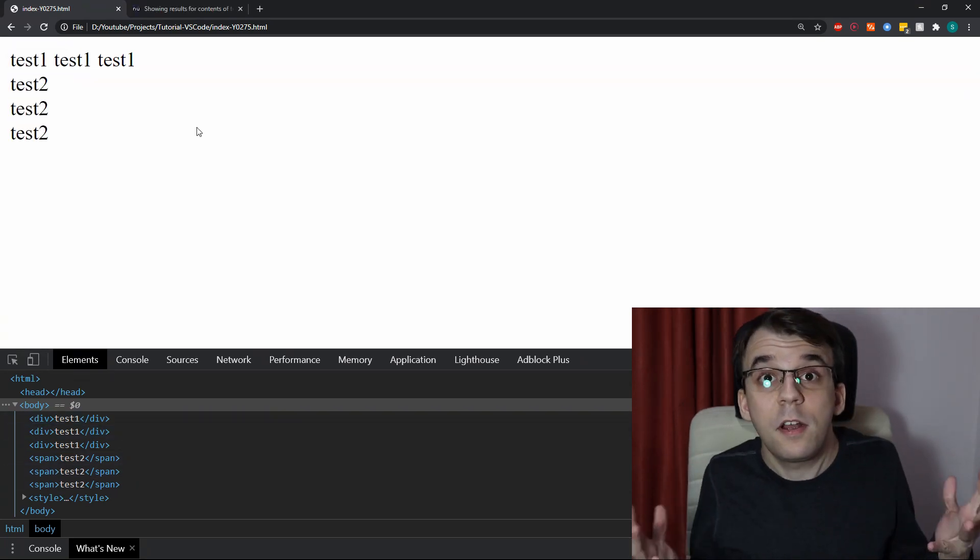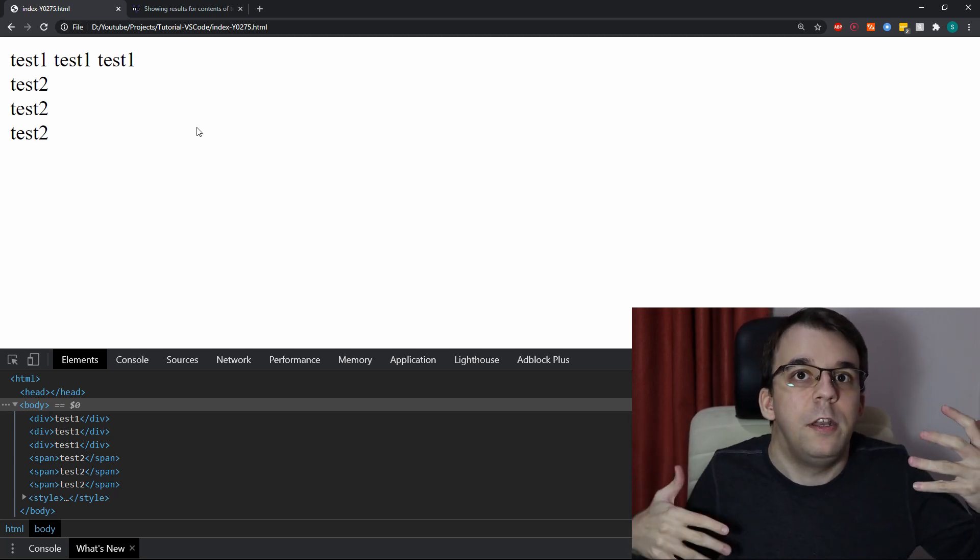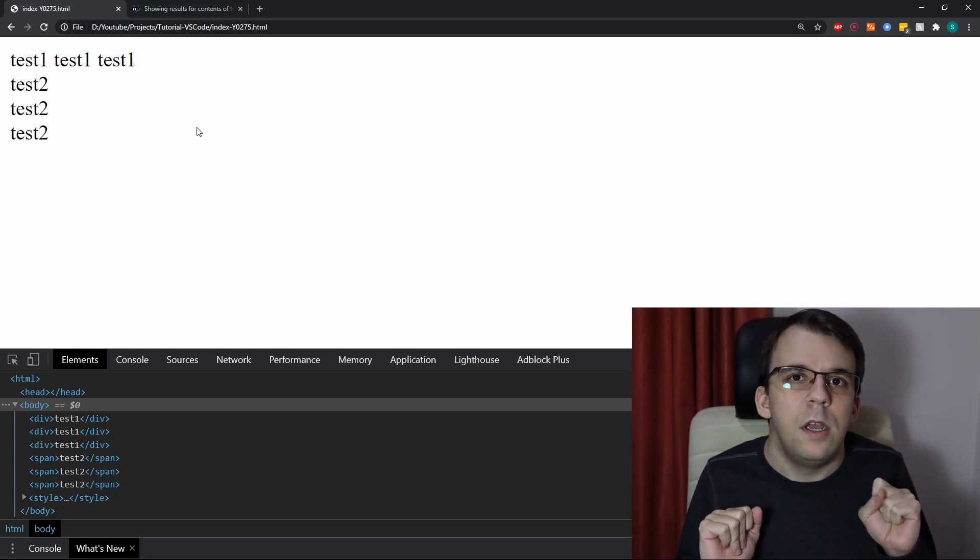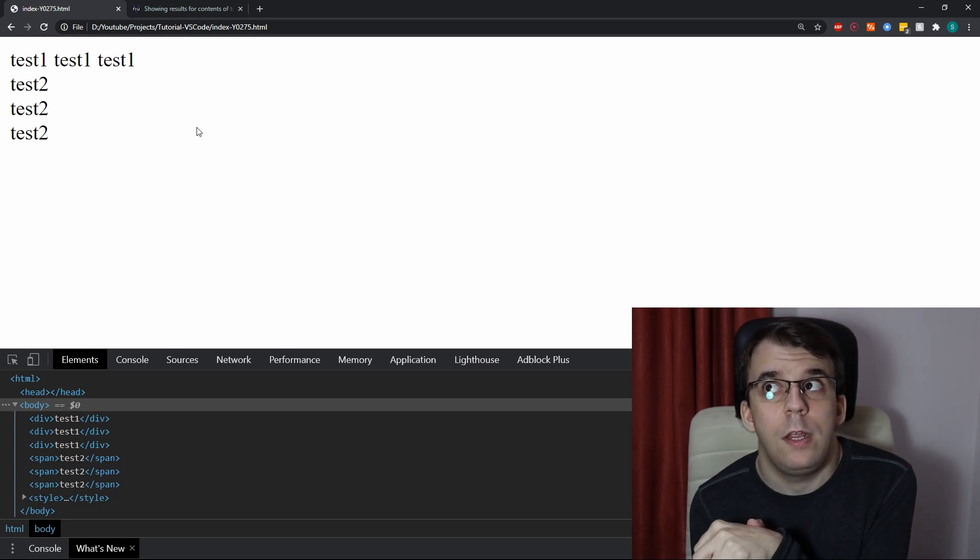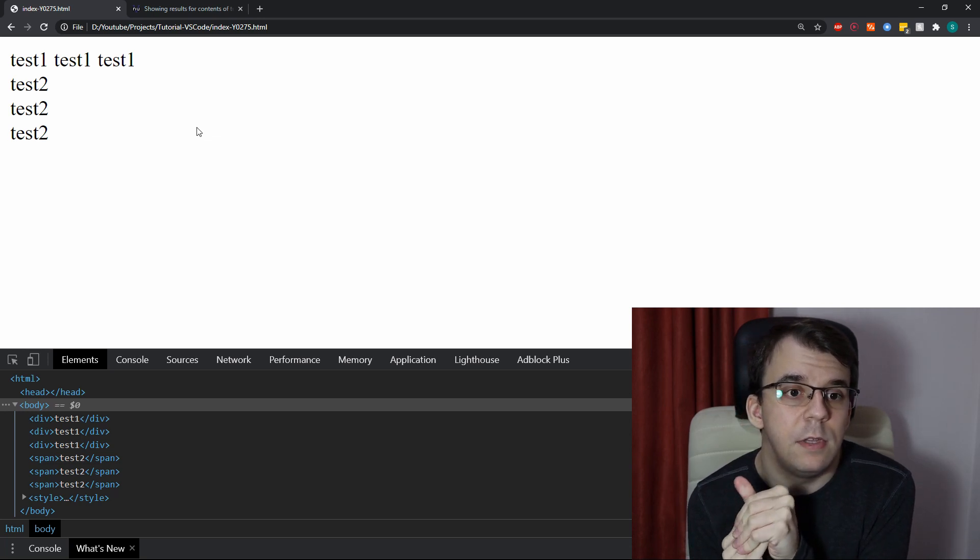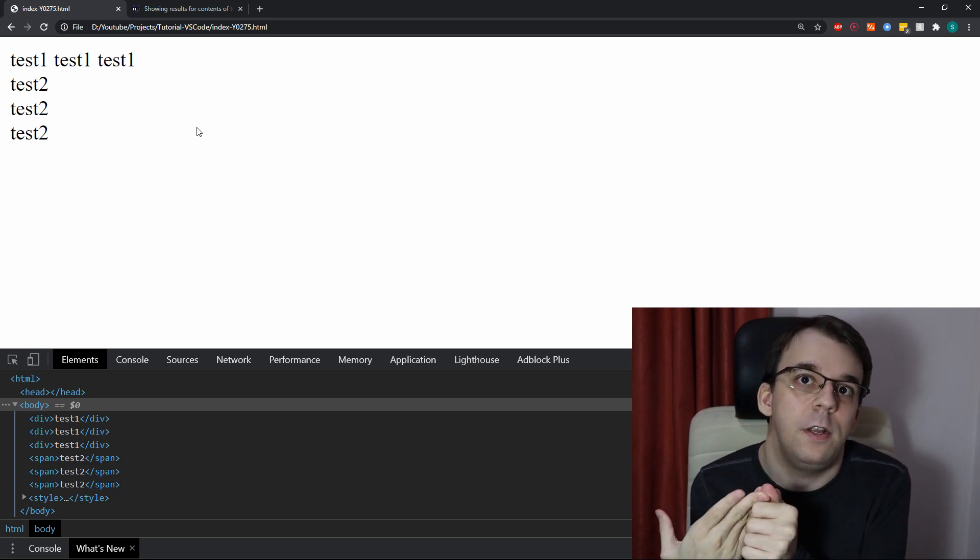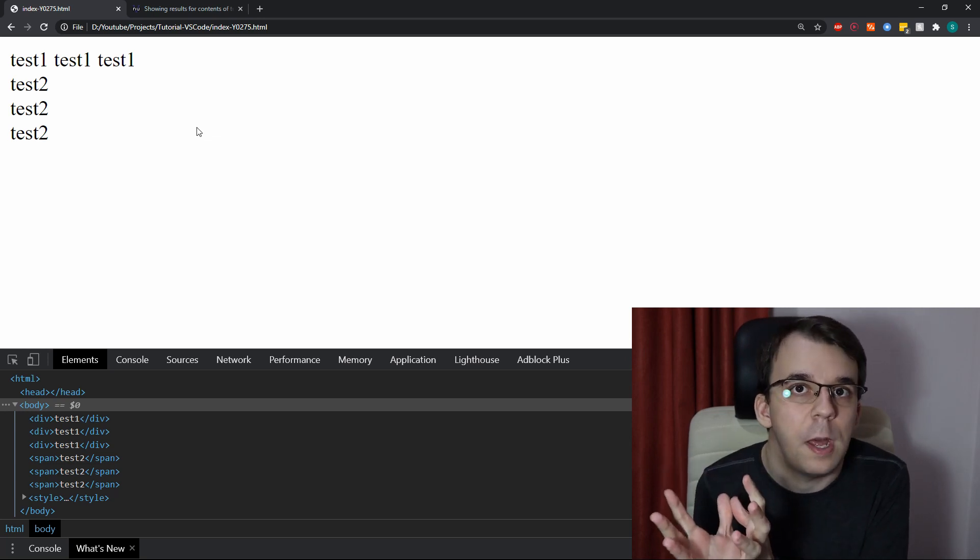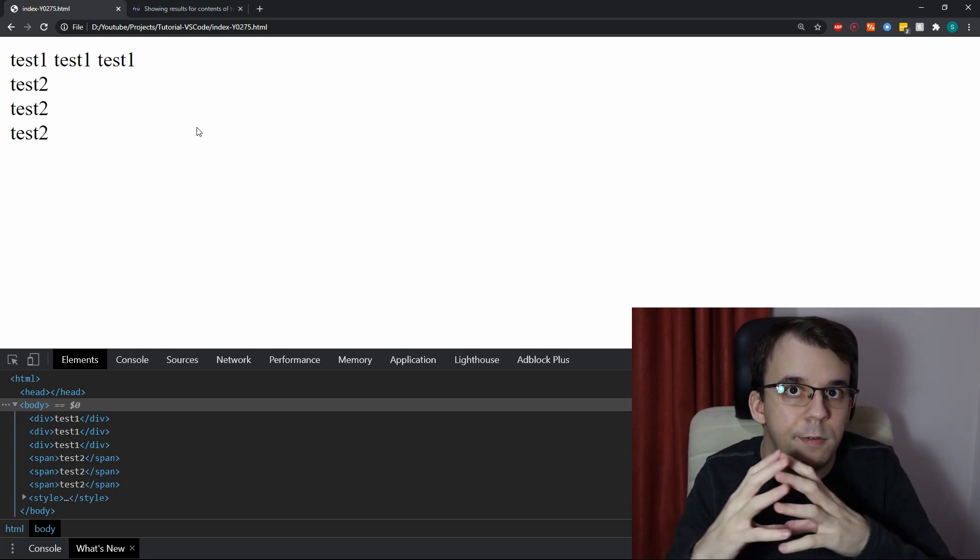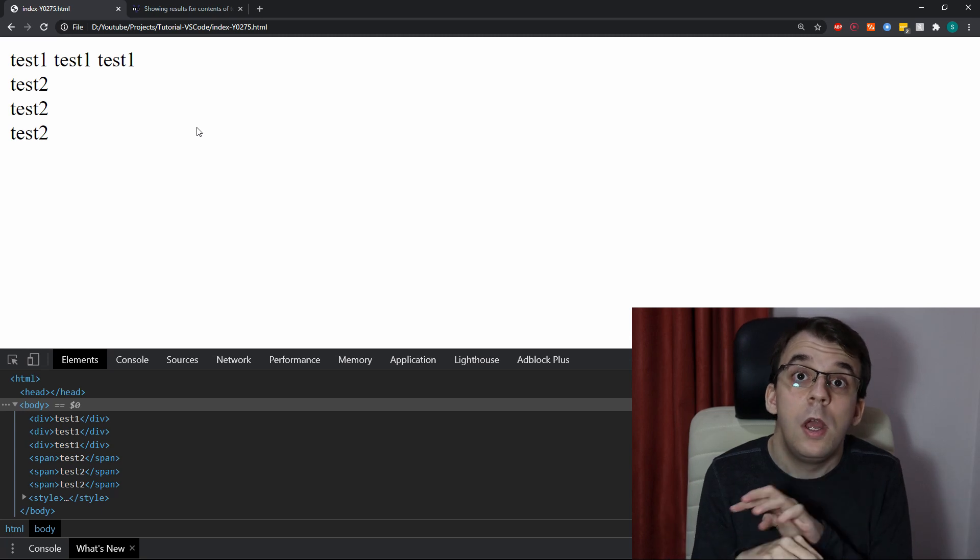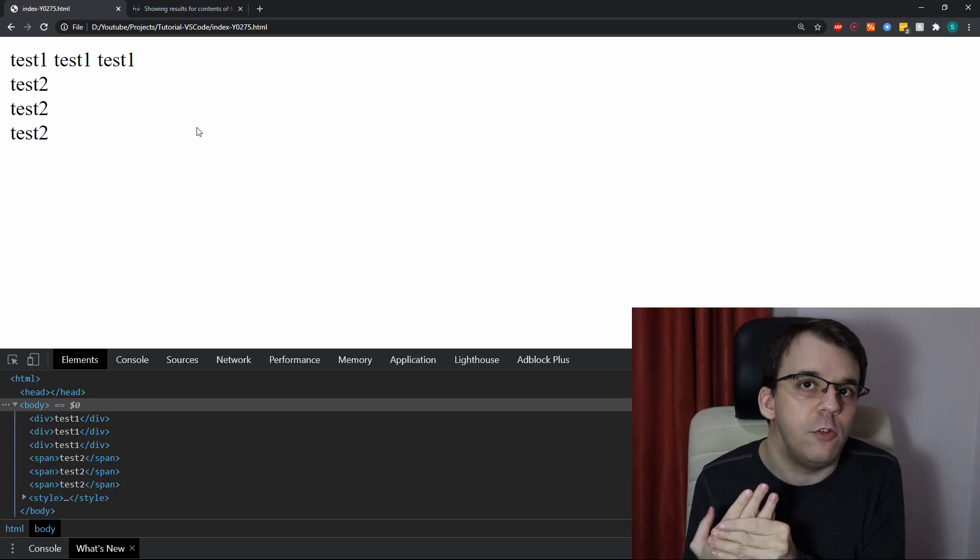So, technically, yes, the difference between those two is just the display block and display inline. And usually the meaning behind them is that, well, if you have a part of a text that you want to stylize differently, right, you want to make it red, for example, you would just use a span because that is by default display inline and wouldn't change the flow of the page.